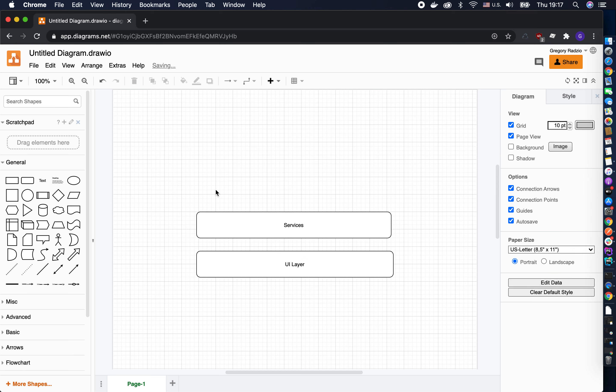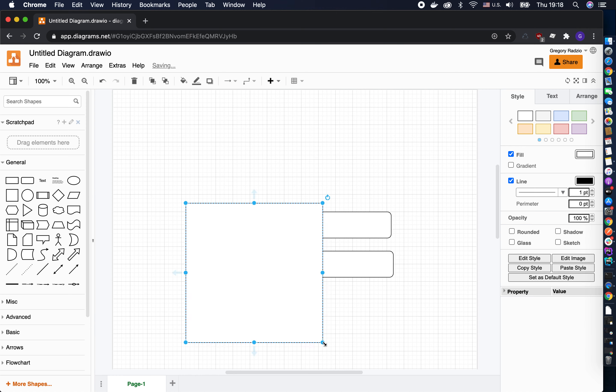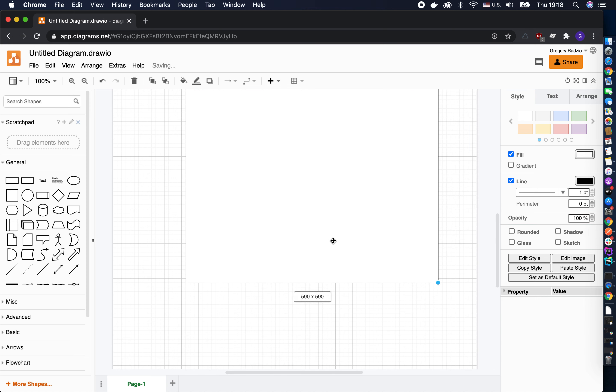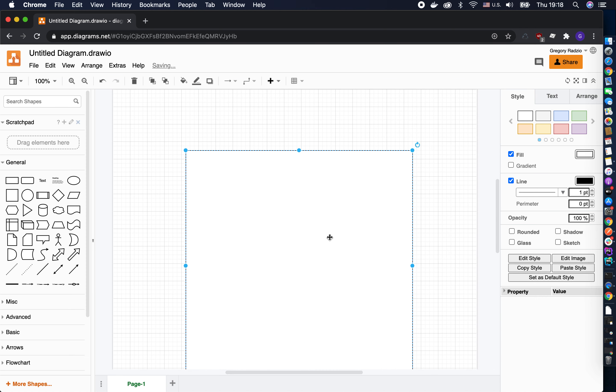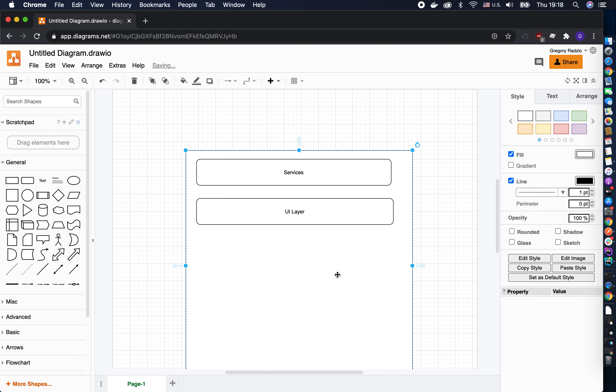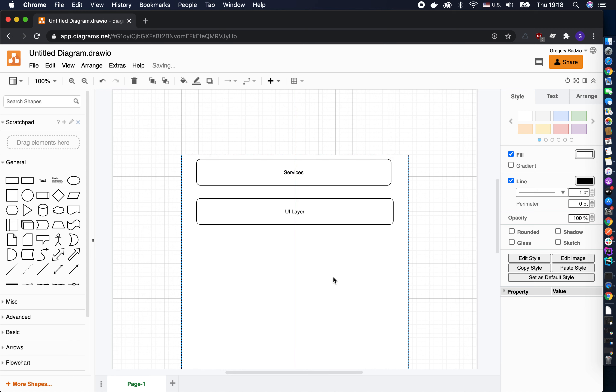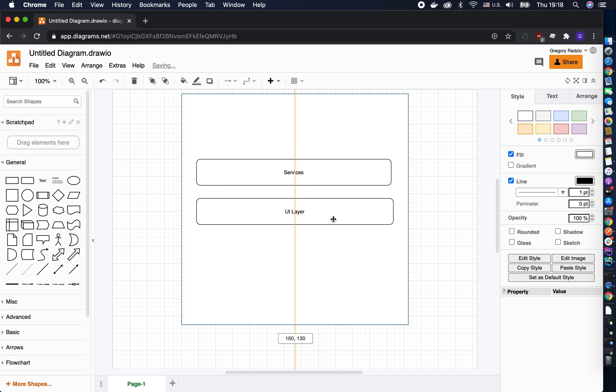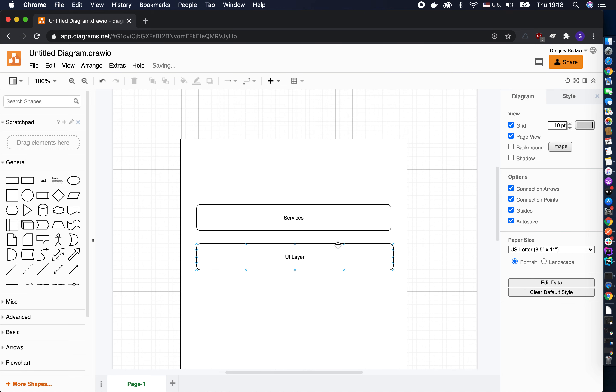When you think about it, this is the application. You see, this is the application. Each of these layers consists of classes. You have to define a unit of work, but typically a unit of work is just a class.